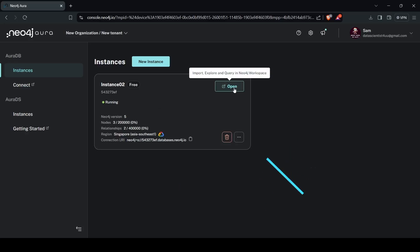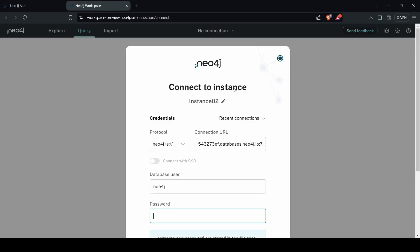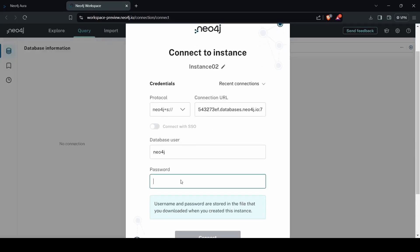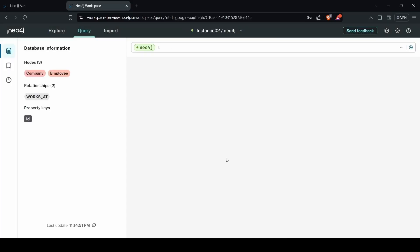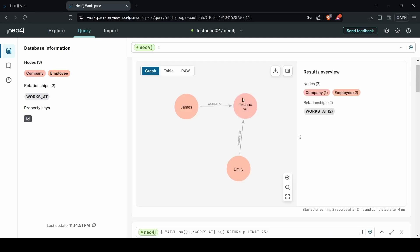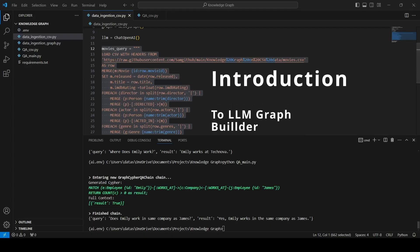Now let's look at the Neo4j browser. Click on the 'Open' button, paste the password from the downloaded file, and click 'Connect.' We can see there are three nodes and two relationships. James and TechNova are nodes — James works at TechNova — and Amelie is also a node. The 'works at' relationship connects them. This is how we can visualize our graph data in the Neo4j browser.